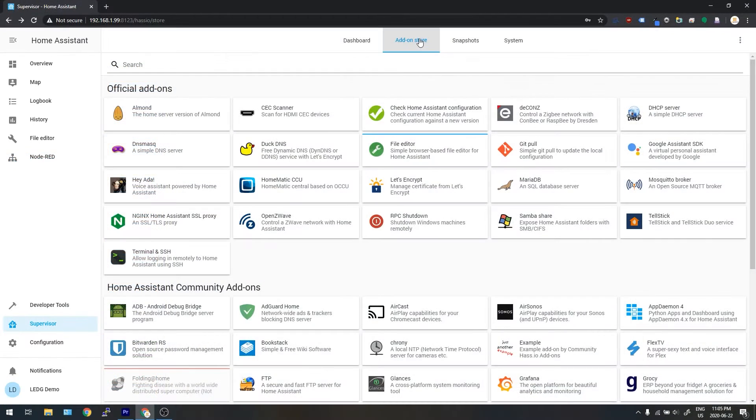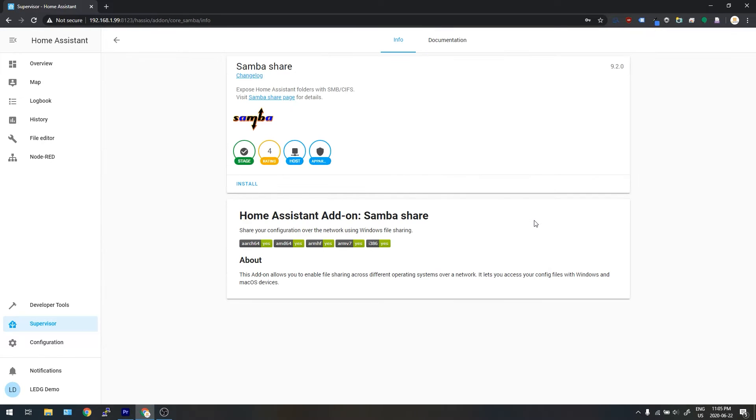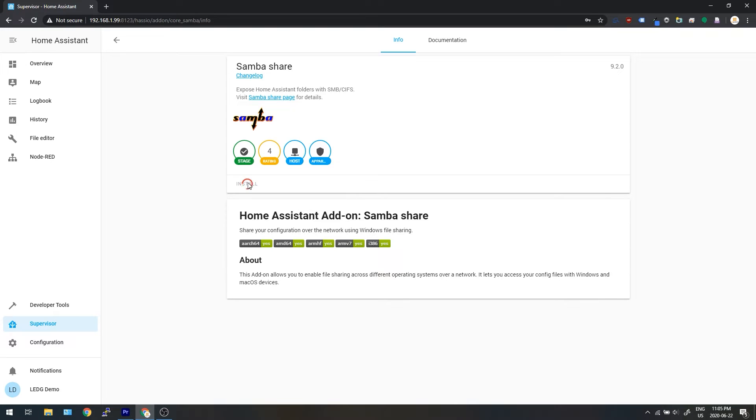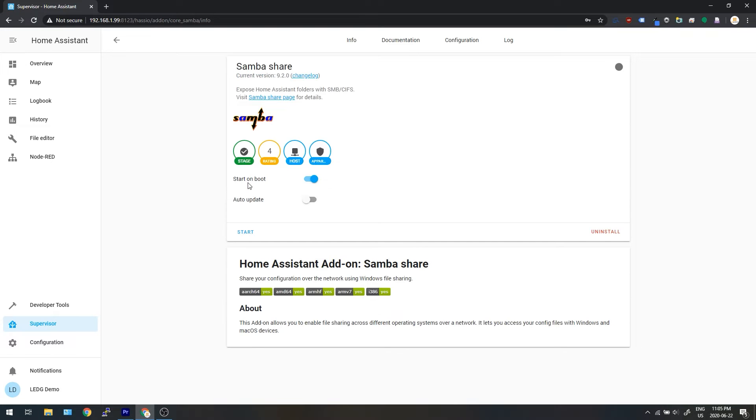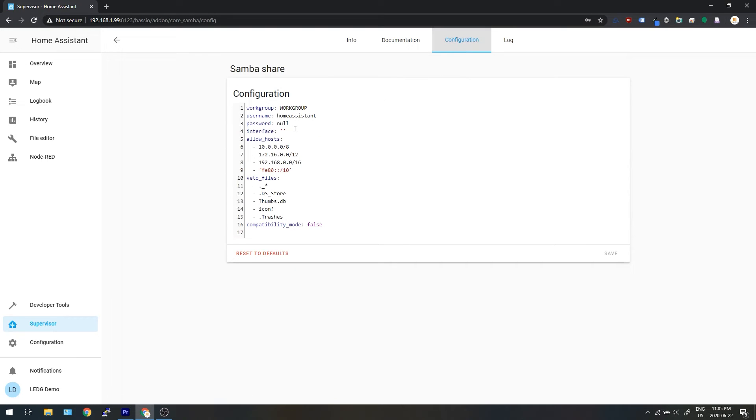The next one we're going to do is this add-on right here called SambaShare. This add-on will allow us to send and retrieve files to and from our Raspberry Pi from the computer we're using to program Home Assistant. Install it and then go over to configuration. Set a password for it and then start the add-on.